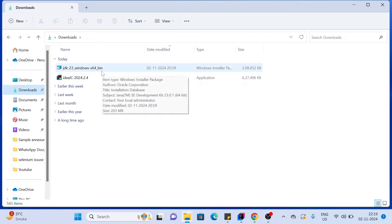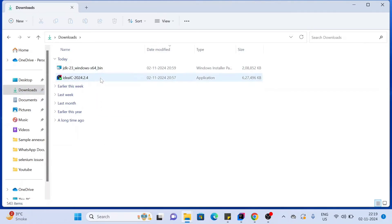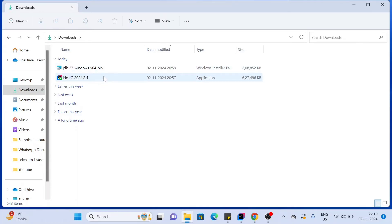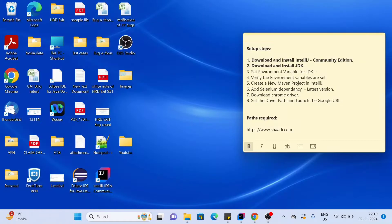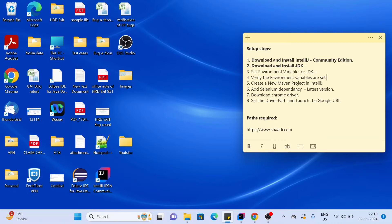Now go to the Downloads folder — you can see both applications are downloaded: IntelliJ and JDK. Click on them one by one and complete the setups. Just click Next, Next, and Finish. Our third step is to set environment variables for the JDK.